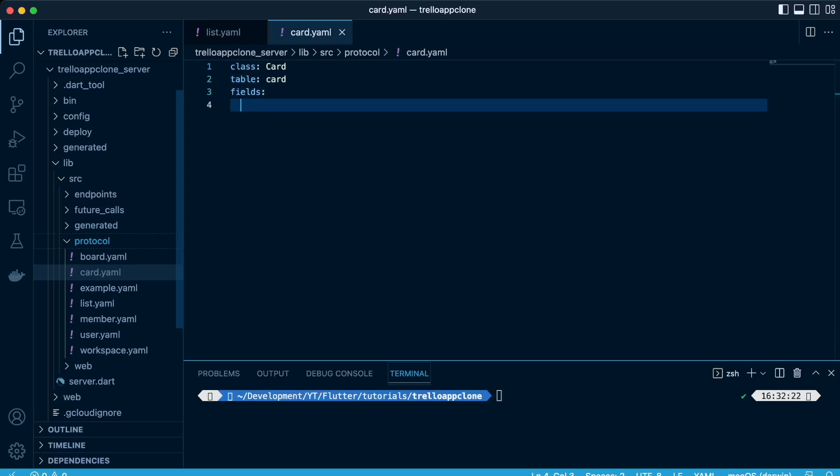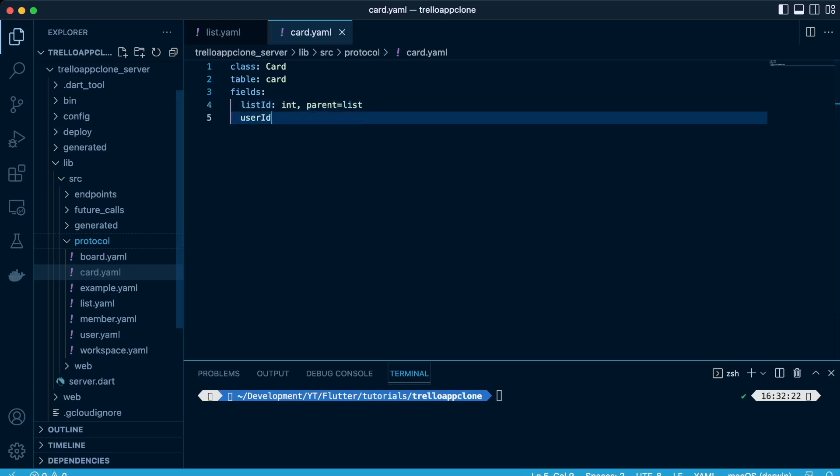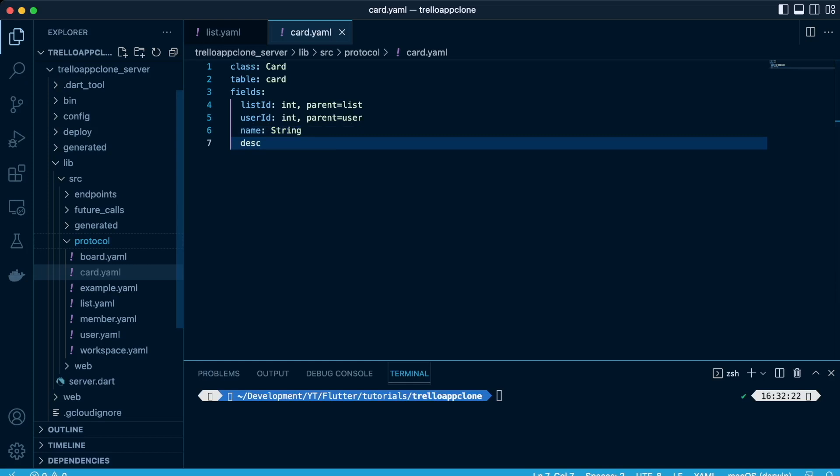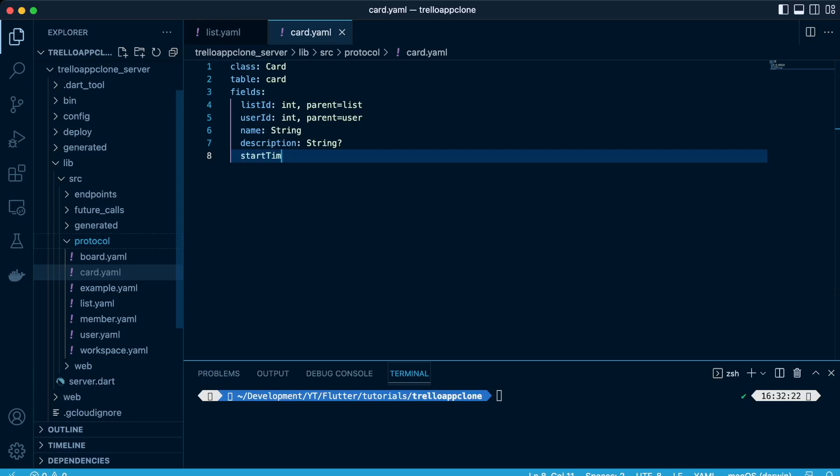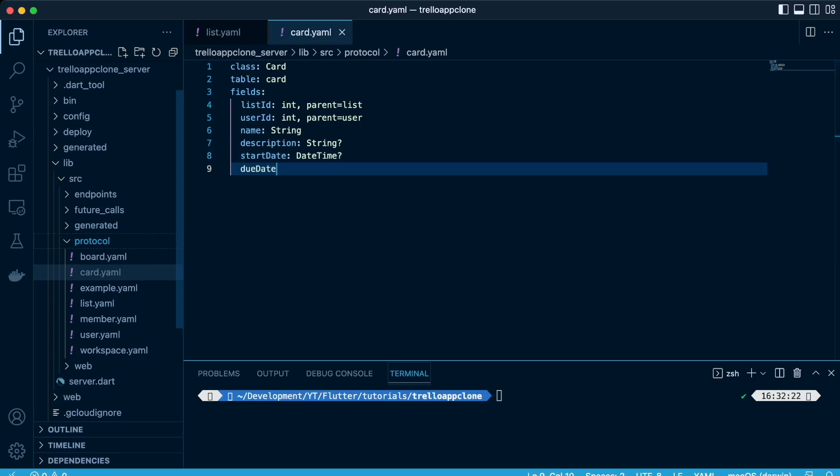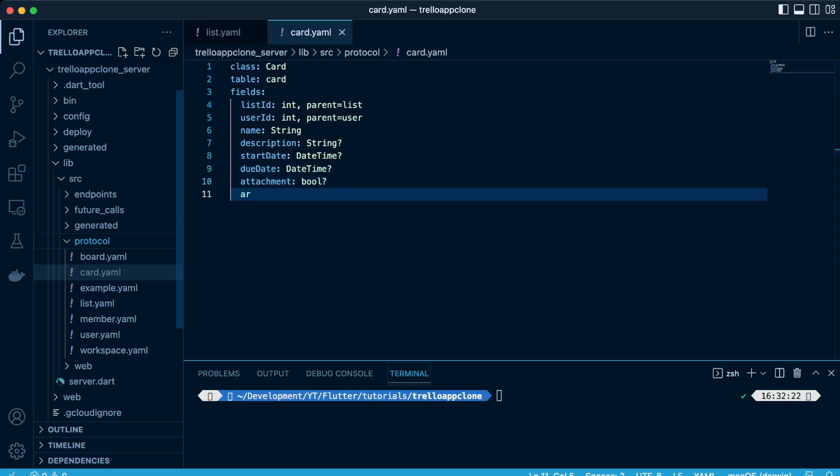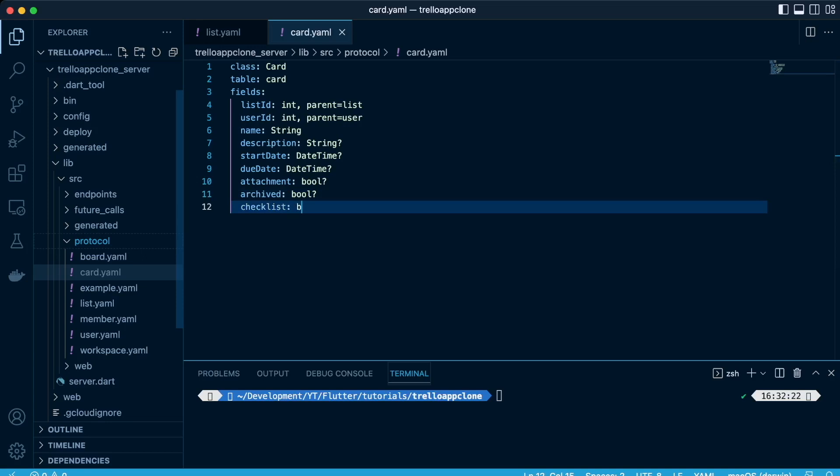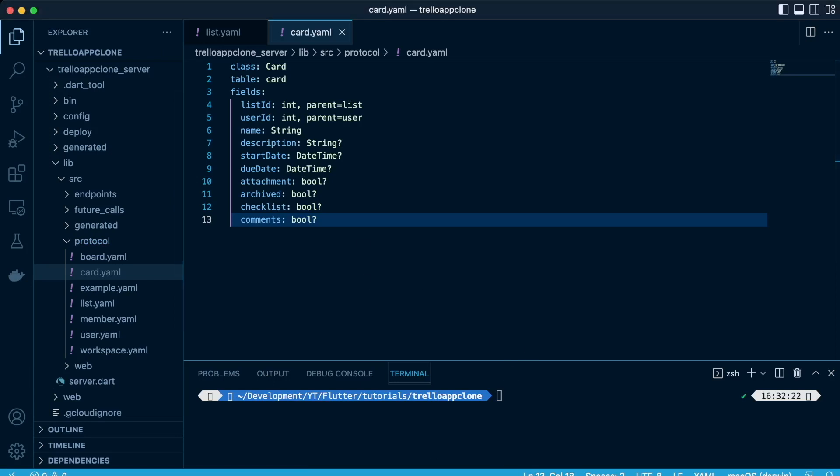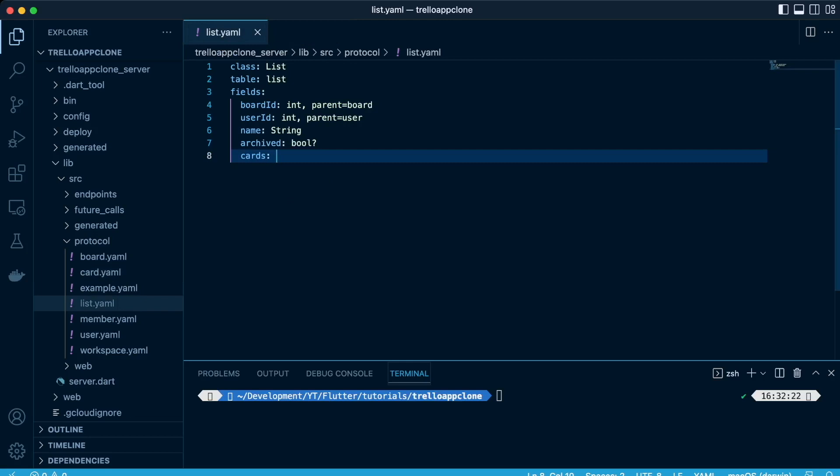Same thing. So for the fields for the cards, we'll have the list ID, which there'll be a parent-child relationship between the list and the card, same as the user ID. And then we'll have the name of the card, the description of the card, the start date which will be of datetime datatype, due date which will be of datatype datetime. And then attachment, whether it has an attachment or not, so datatype boolean. Archived or not, so datatype boolean. And checklist, whether it has checklists. And then we have also whether it has comments, yes, true or false, so we'll have datatype boolean. Now let's add our list of cards that will be returned in form of type for API purposes only.